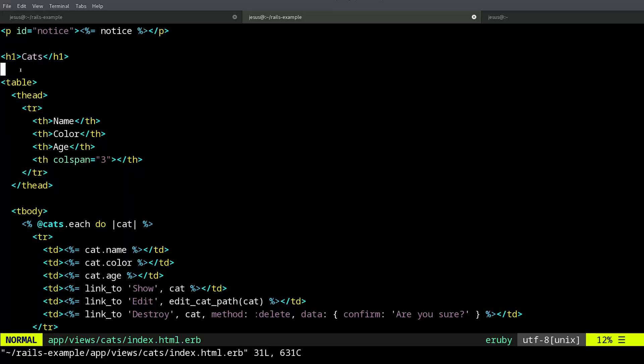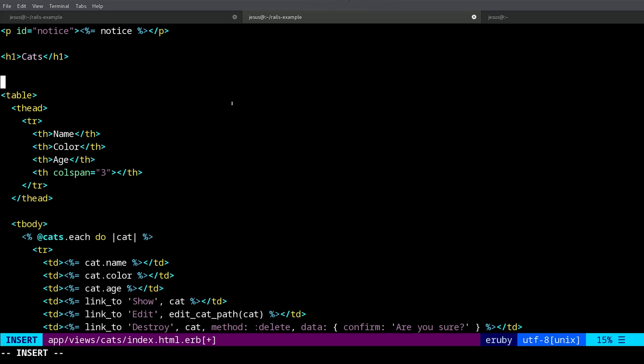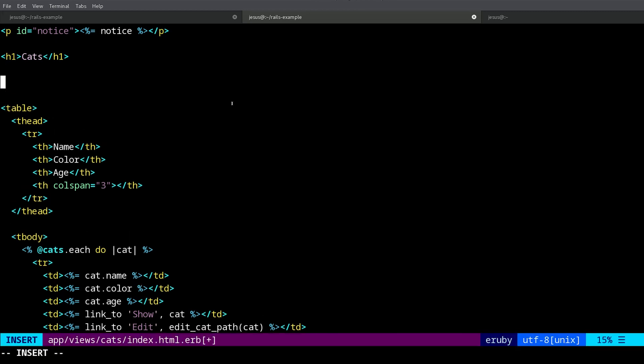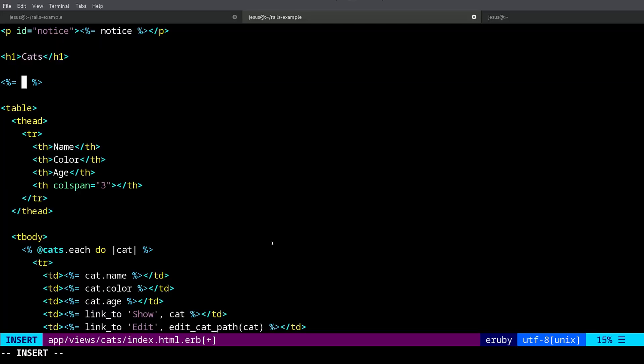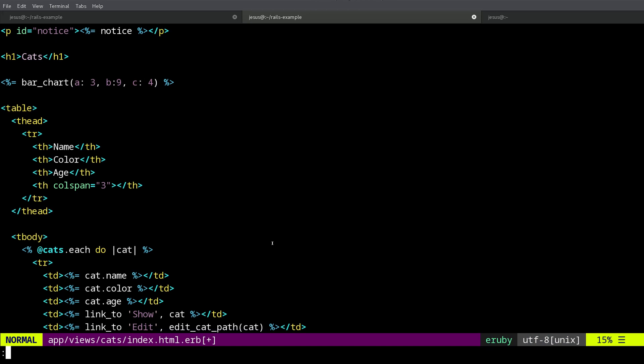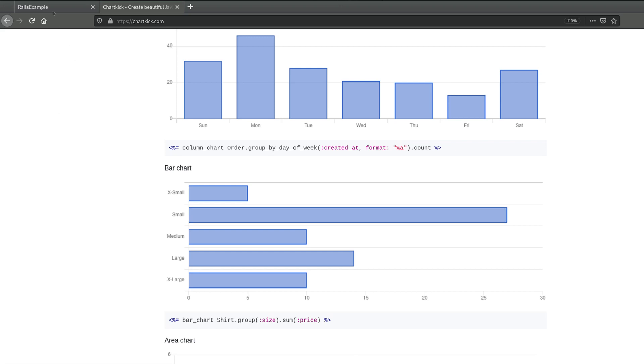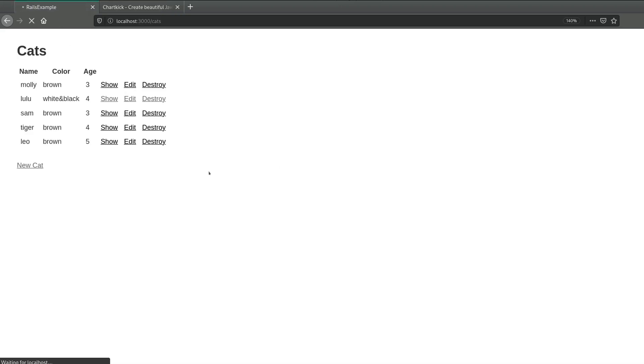So now I go to my view file, in here. And right here I'm going to add an ERB tag, and make sure it has the equal sign so it outputs. Okay. So now what kind of chart do we want? Well, I think for this I would like a bar chart. So let's do bar_chart, and then the data - it has to look like a hash. So for example, something like this: a:3 and b:9, c:4. So this is just an example so you can see how this works.